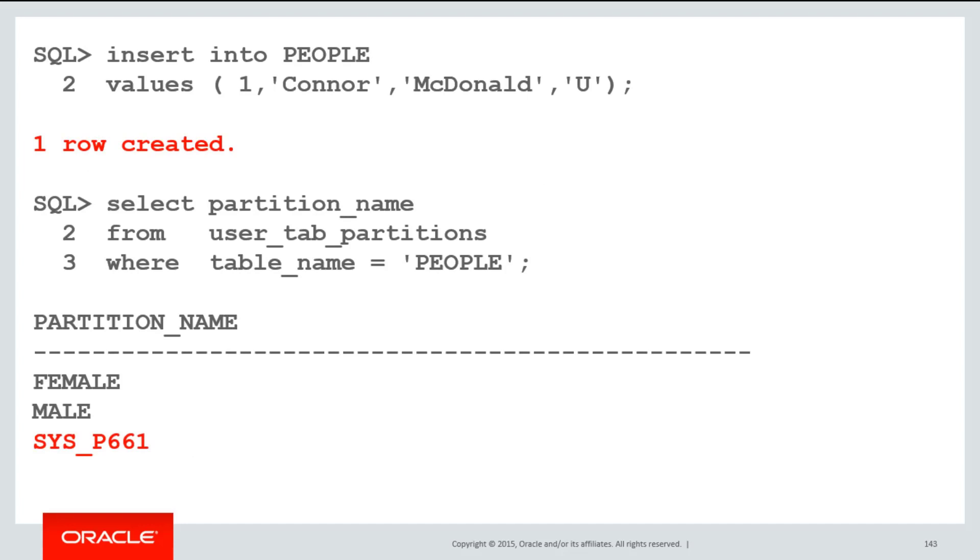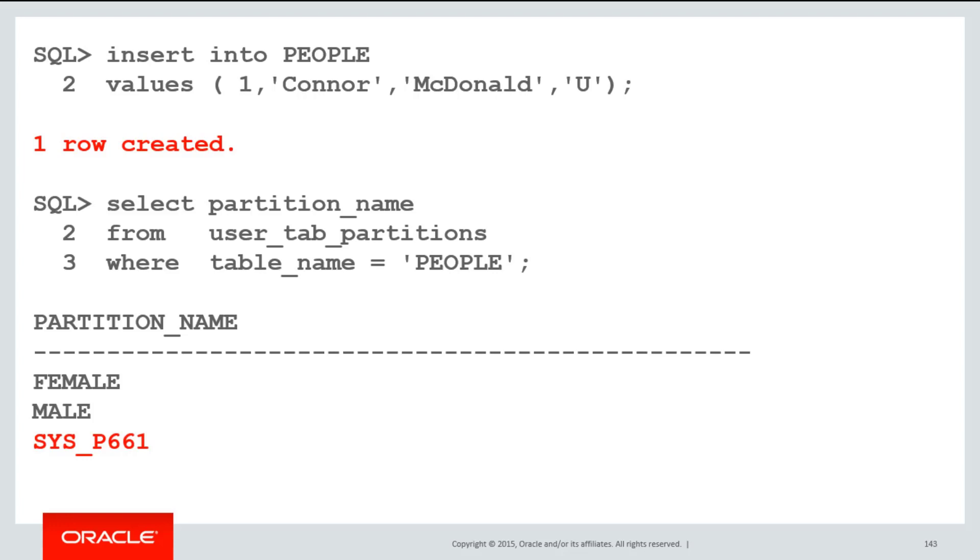If I now try insert my row with an unspecified gender, you can see a third partition was automatically created. Just like interval range partitioning, this is given a system generated name,